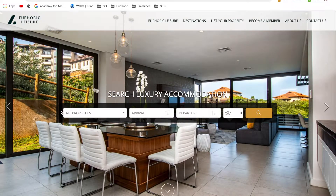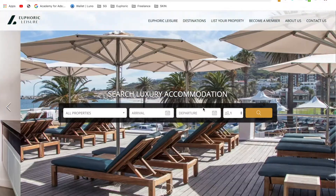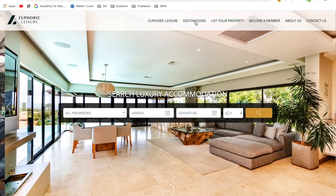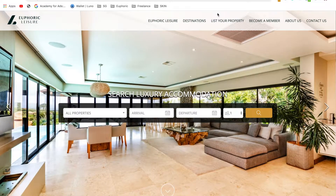You'll want to either select your property on the main page, enter your arrival and departure details and number of people and click search. Or you can click destinations to view the destinations as well.